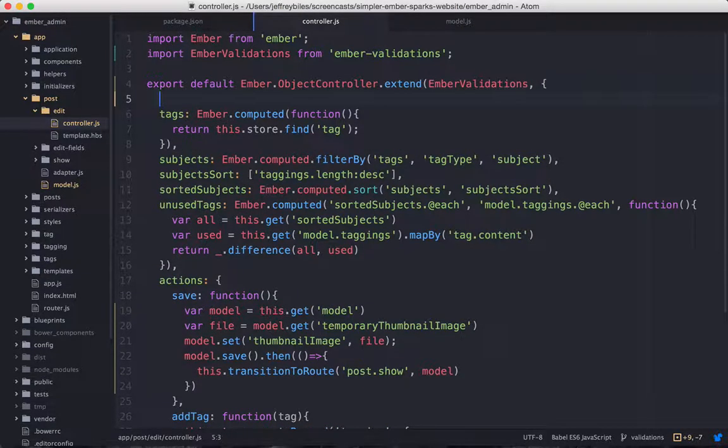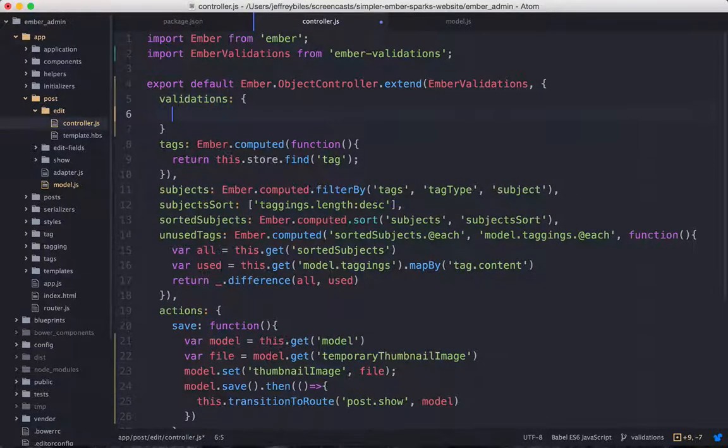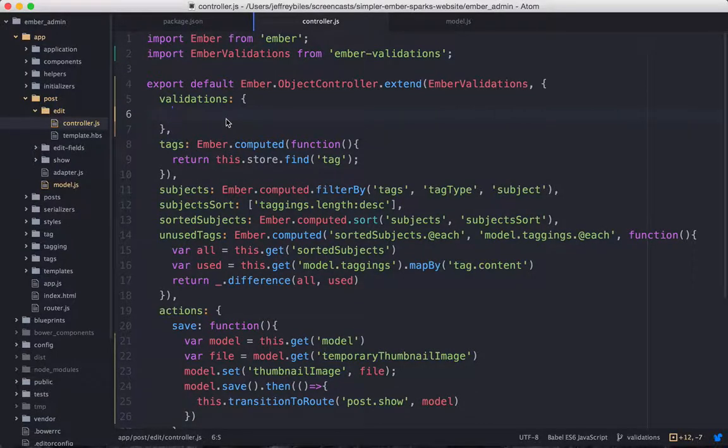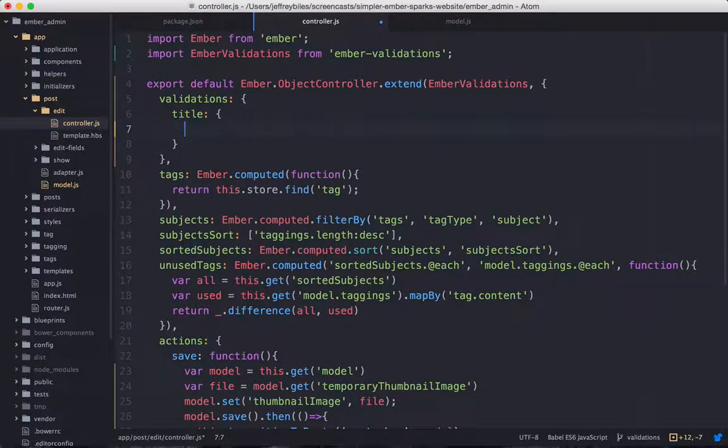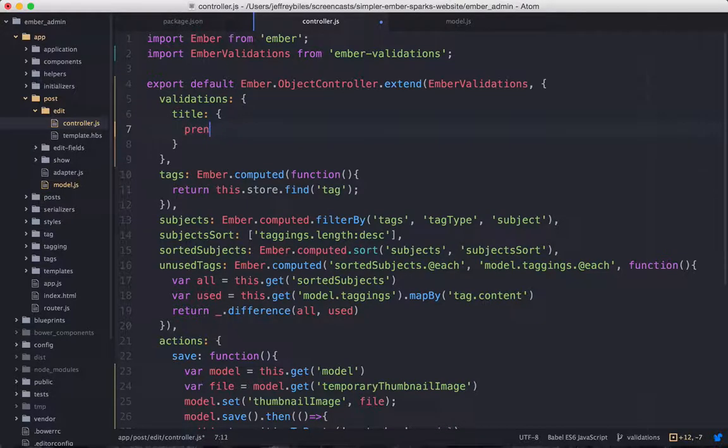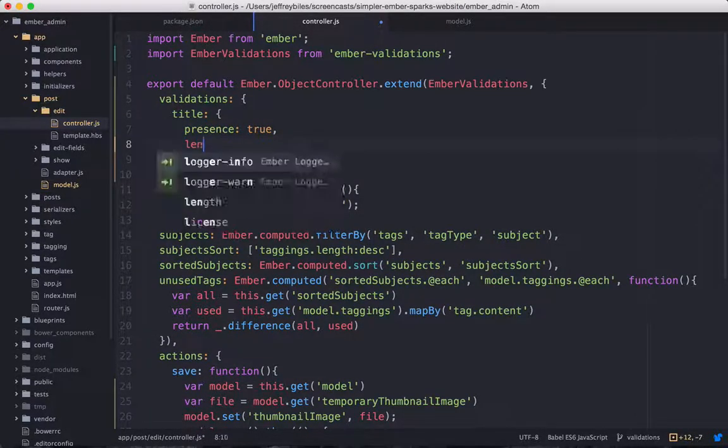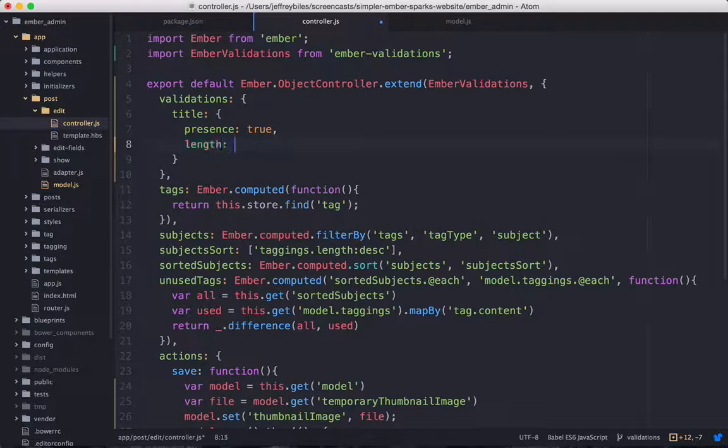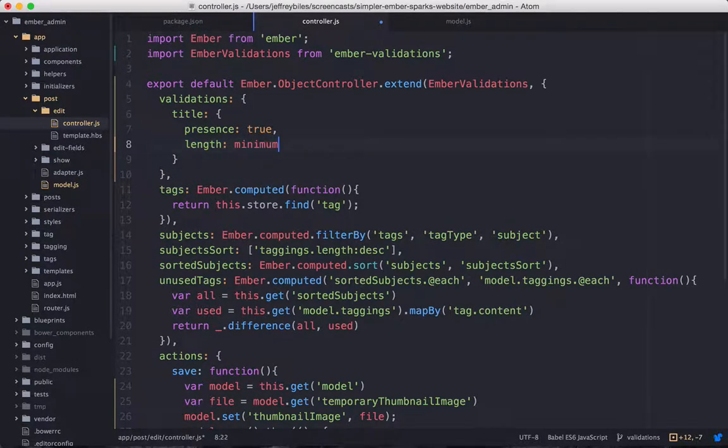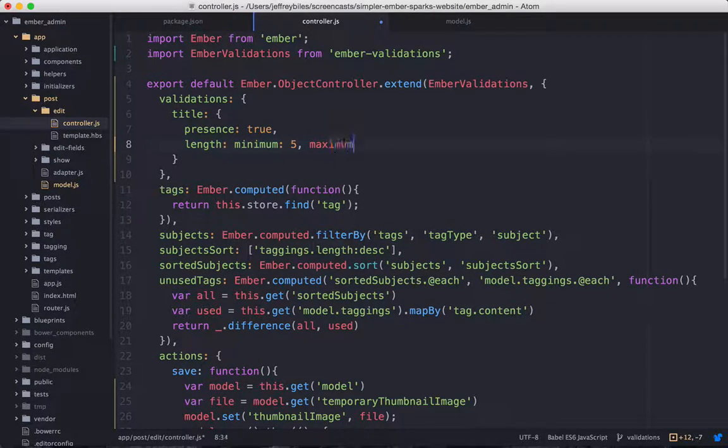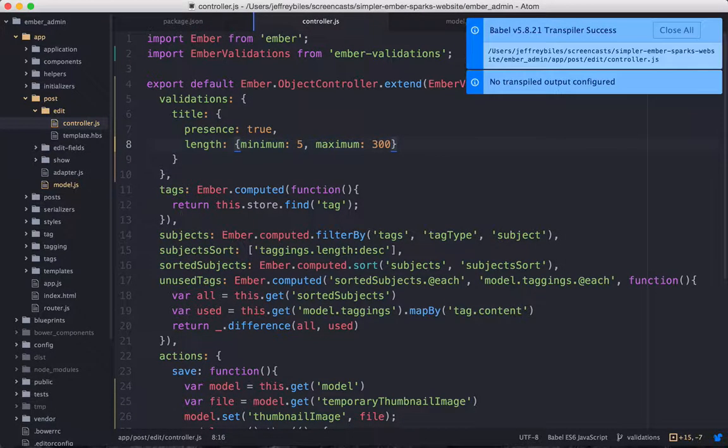Then within the controller, you can make a validations hash. Within this hash, we'll make another hash for each of the properties that we want to validate. In this case, we'll have a title, we'll make sure that its presence is true, and then we'll make sure that its length is a minimum of 5 and a maximum of 300, and that also will be a hash.